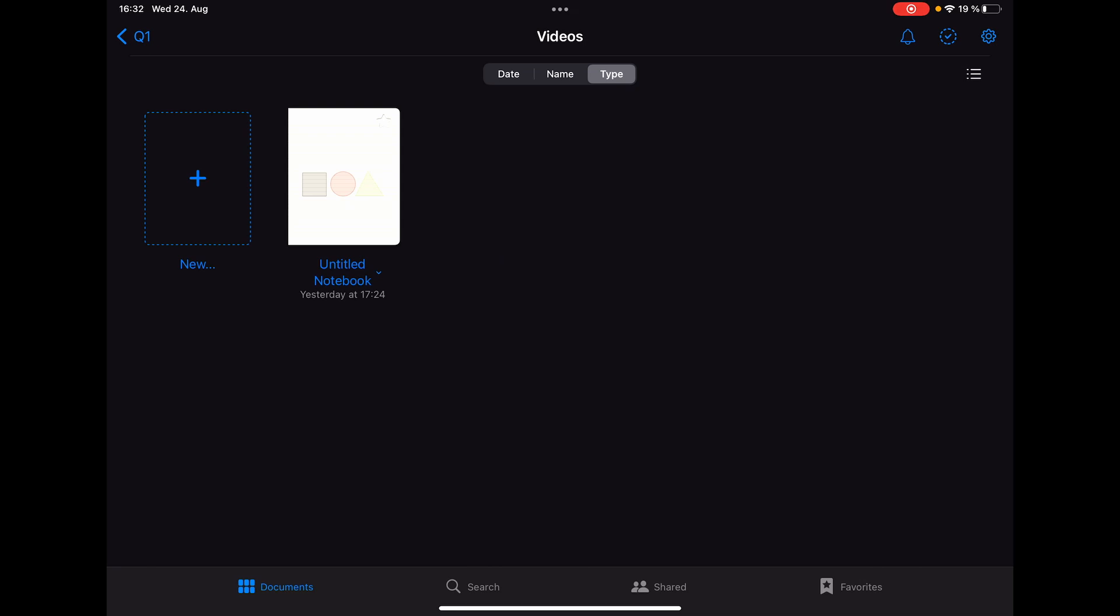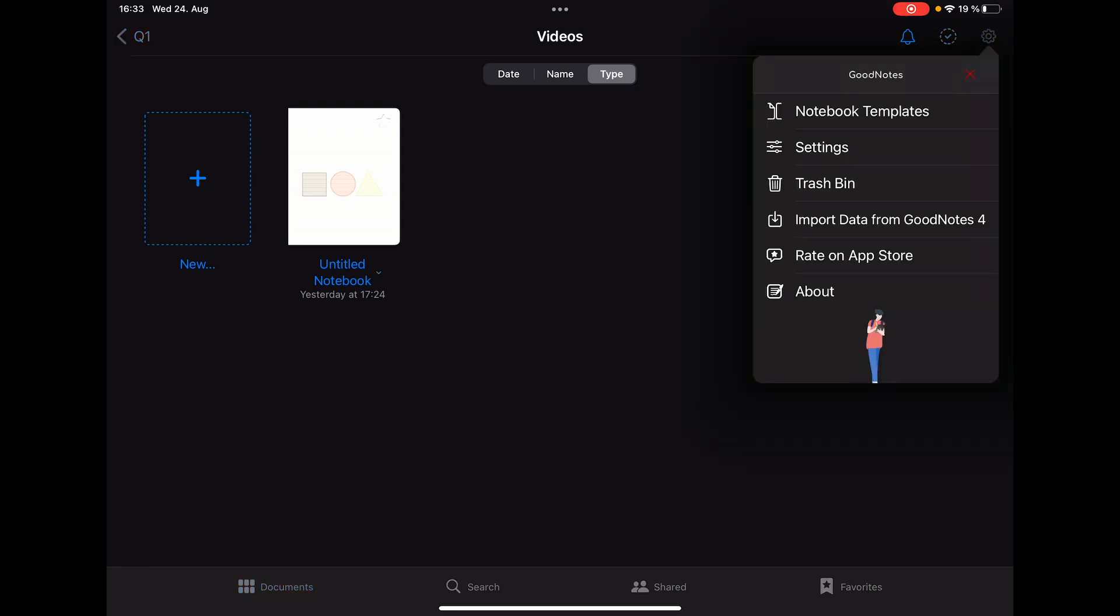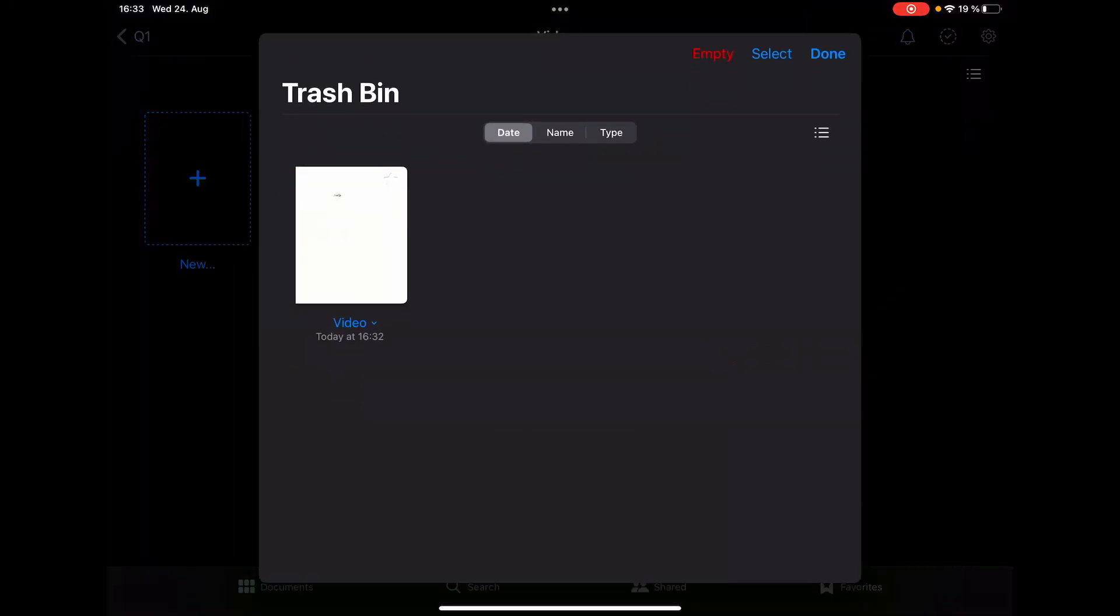First of all we have to go to settings in the top right hand corner. Then we click on 'Trash Bin' and here we can see our deleted document. So all we gotta do is click on the thumbnail of this notebook.